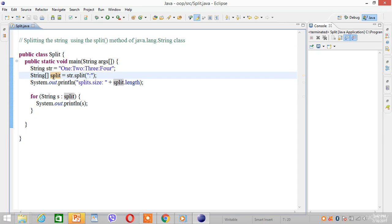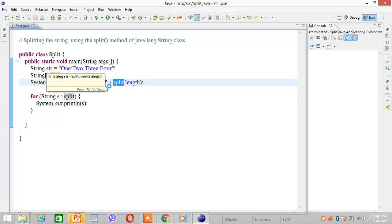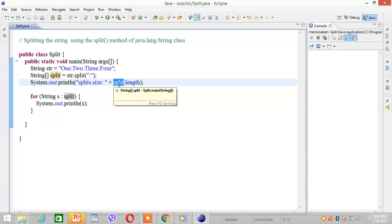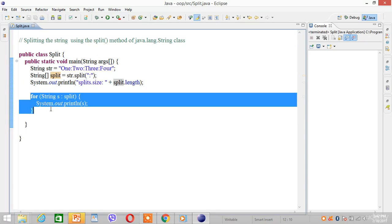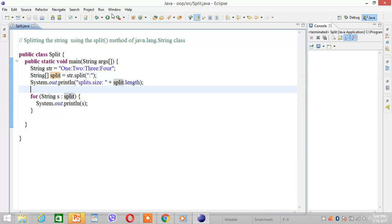Next we create a string array. Then we are printing the size of the array. And next we iterate in order to print the elements. Let's run this program.